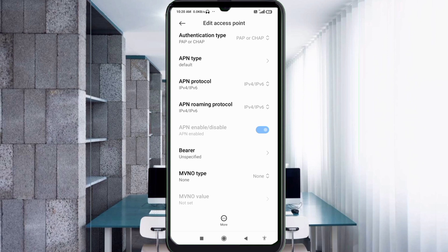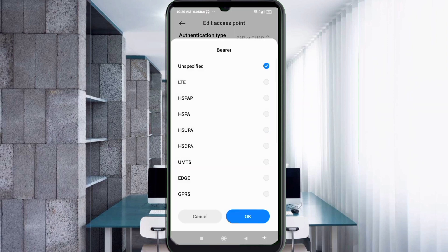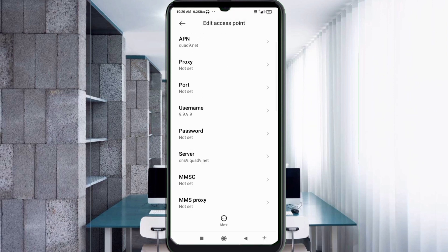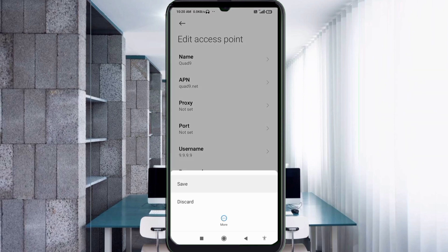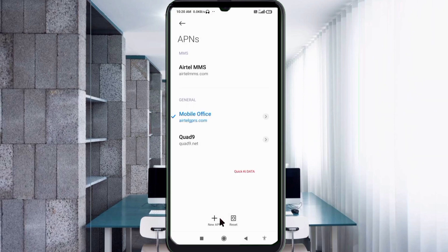Important settings: for Bearer, select Unspecified and tick it. Tap OK. Then tap the More icon and tap Save. Select the Quart9 new APN to activate it.